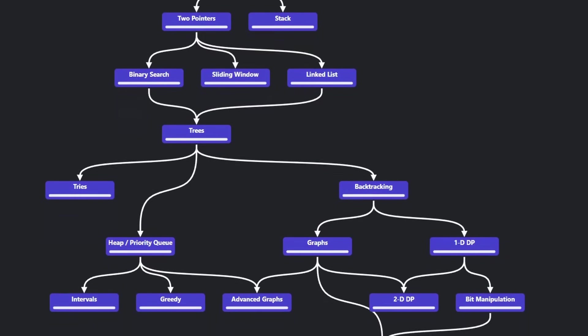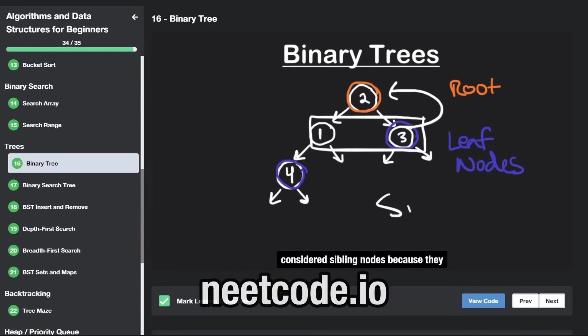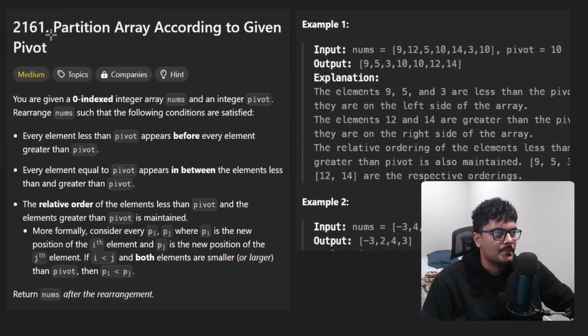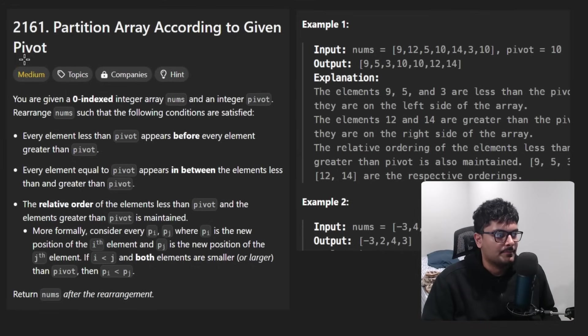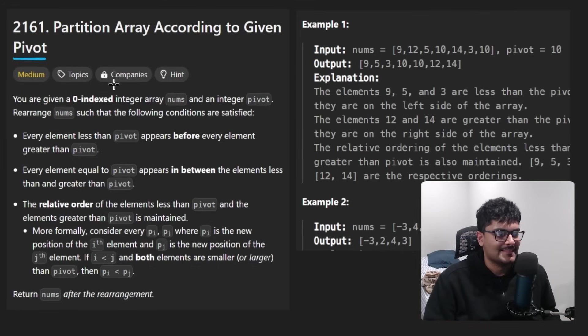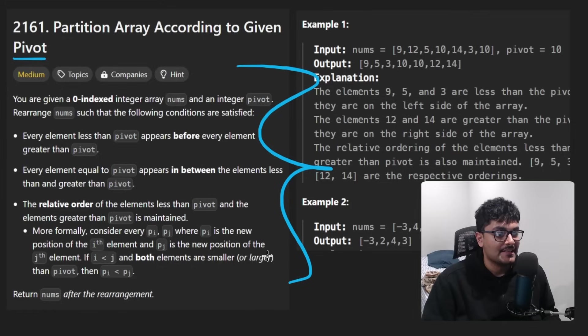Hey everyone, welcome back and let's write some more neat code today. So today let's solve the problem partition array according to given pivot. Oh boy, am I excited to solve this very interesting problem today.